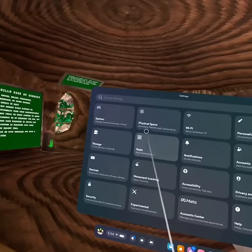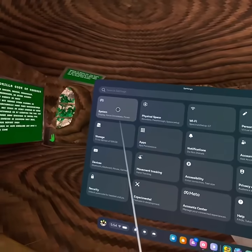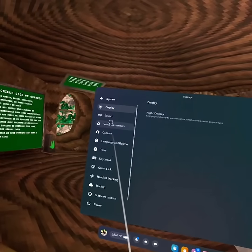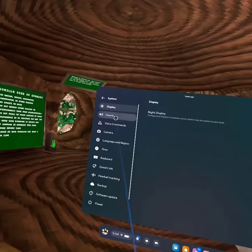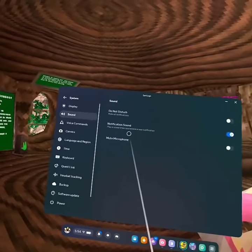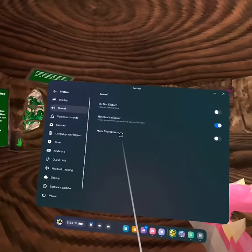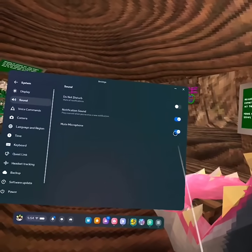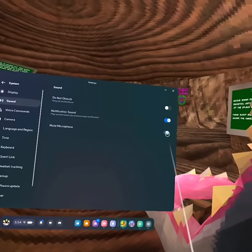And then from here, we're going to go to System, and then we're going to go to Sound, and then make sure Mute Microphone, make sure off.